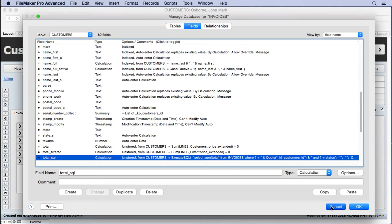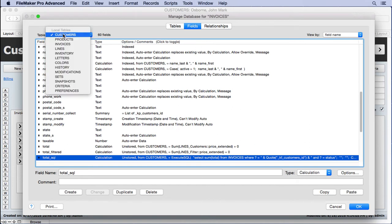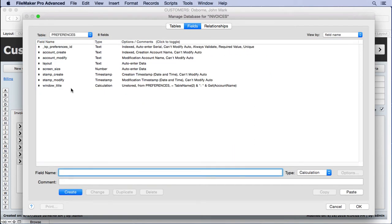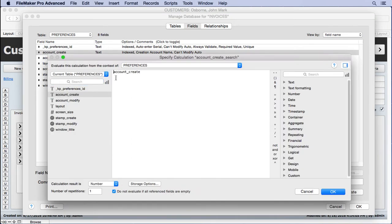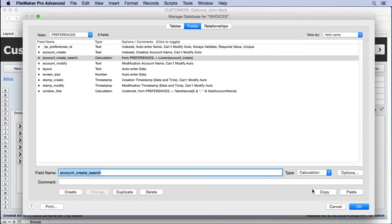One thing about SQL that's different from FileMaker is that it is case sensitive on finds. When you log in with your account, you could type it in all caps, proper case, or lowercase — it wouldn't matter to FileMaker; only the password is case sensitive. Since we're going to use Get Account Name, it may not match what's in the account_create field. We need a calculation search field that takes it to all lowercase, so we'll make a calculation referencing account_create wrapped in Lower() to ensure it's always the same case.